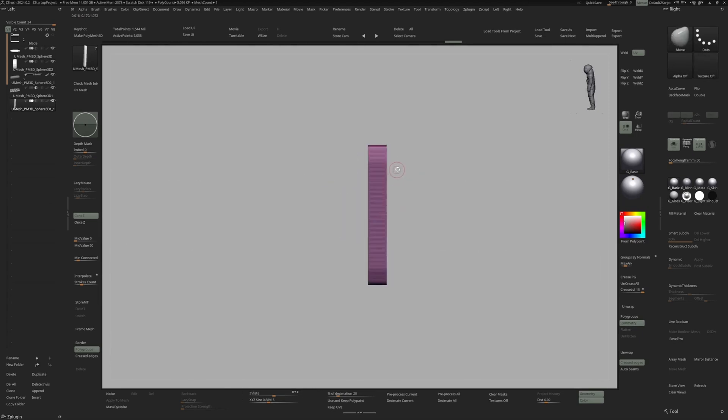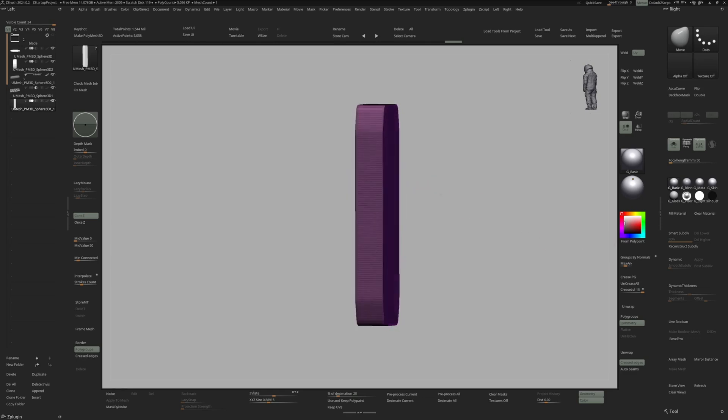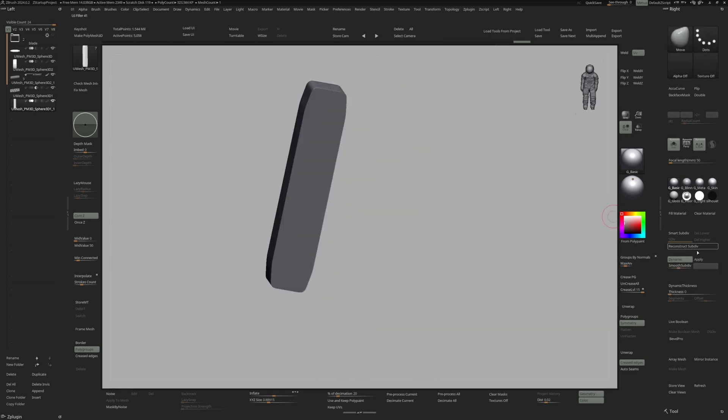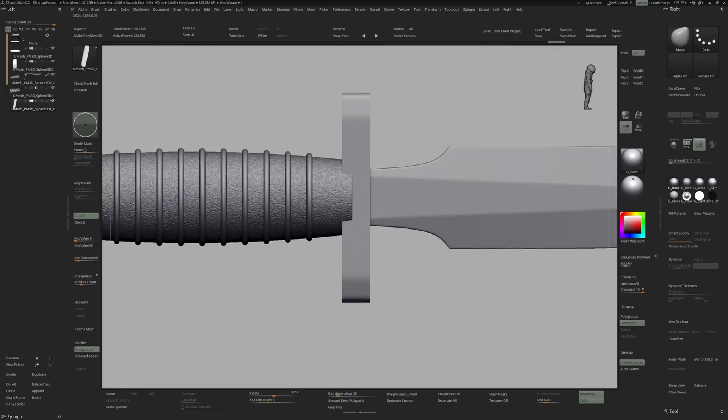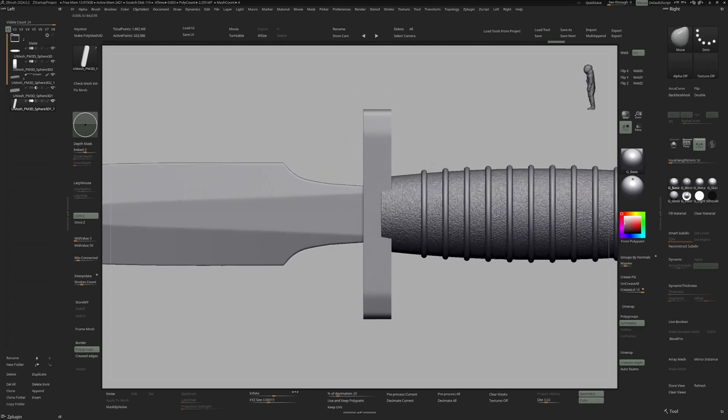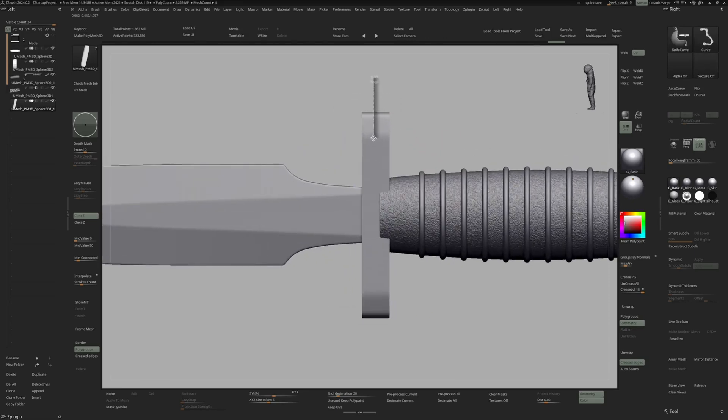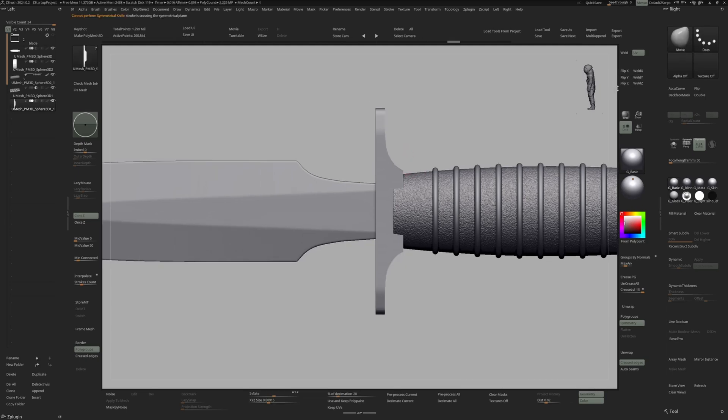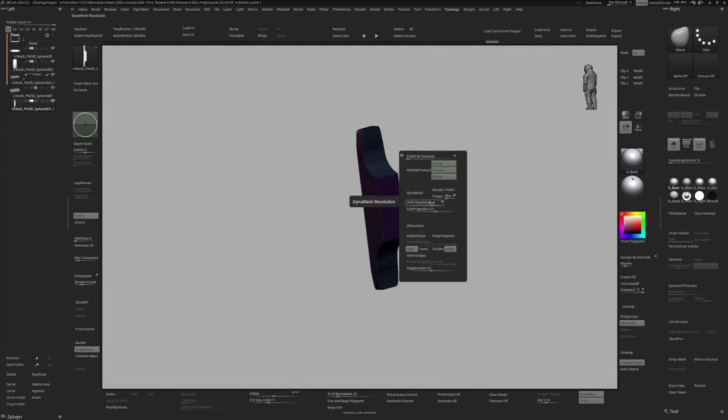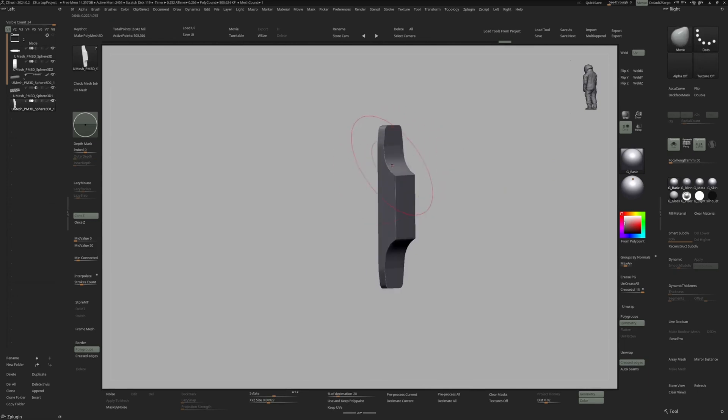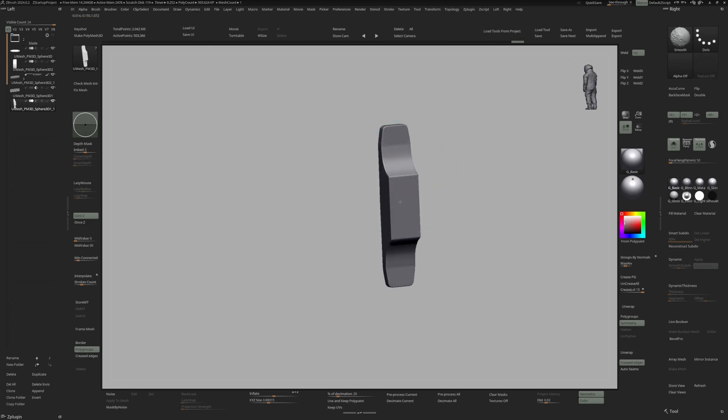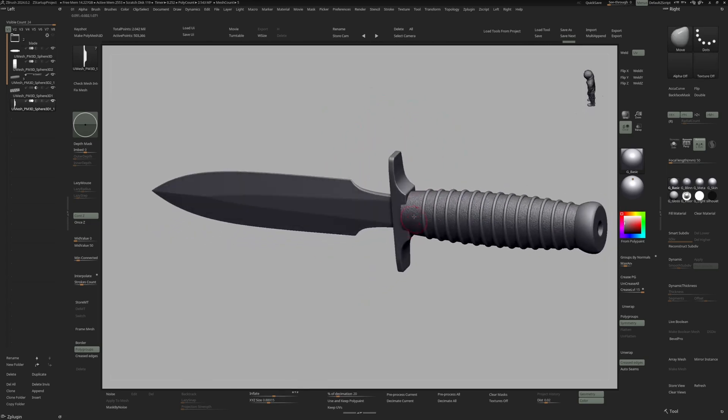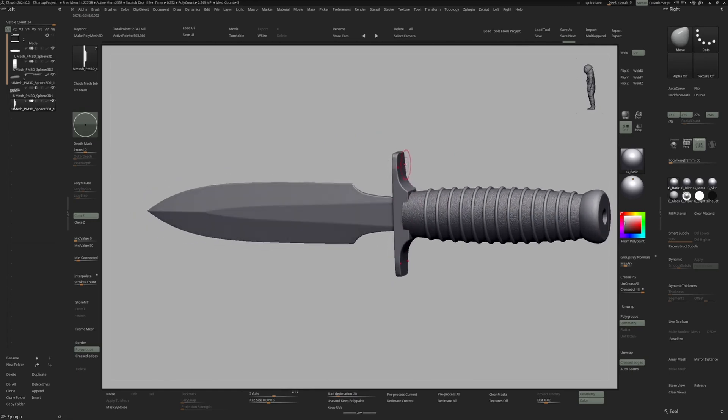And once we are happy with that, I'm going to hit increase poly groups. Give this some subdivision so we get a smooth mesh like so. Let's hit apply. Hit it lower. And now I'm once again using my knife curve to give this some curvature. Weld Y. Now I'm going to redynamish that. And give this some smoothing. Let's also adjust the grip to fit this piece right here.